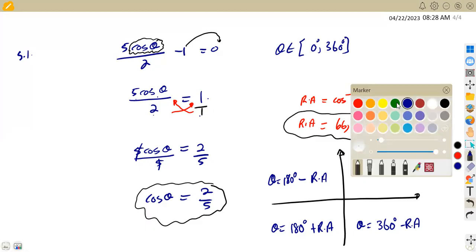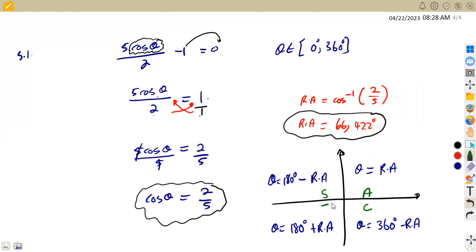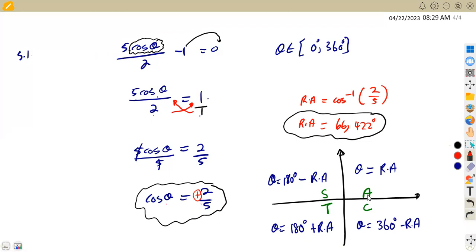We are still applying our CAST concept: this quadrant is for cosine, this one is for tan, this one is for sine, and this one is for all — where all trig ratios are positive. We are given that cos θ equals 2/5, which is a positive number. So we consider where cosine is positive: that is the first quadrant and the fourth quadrant.